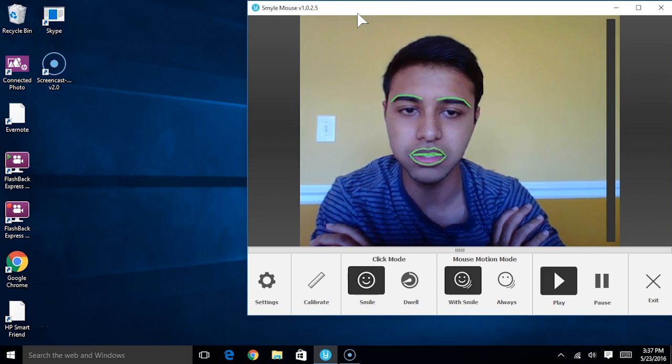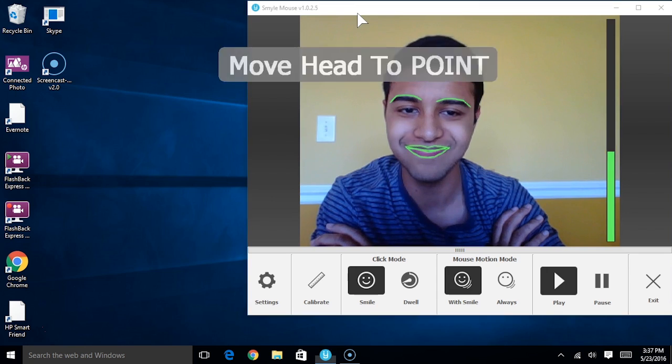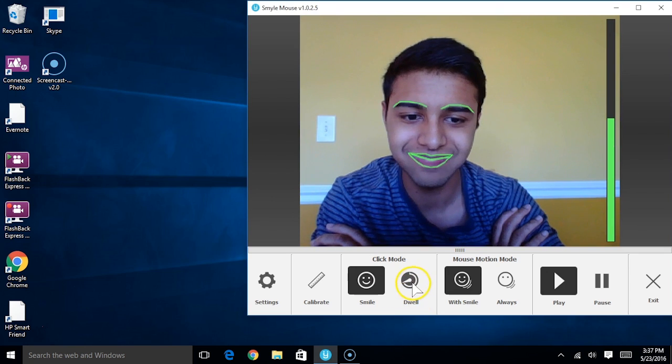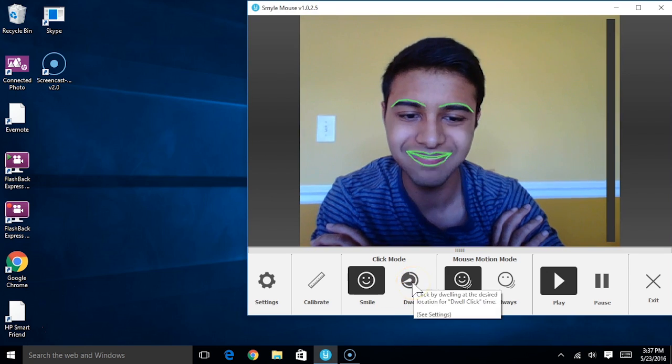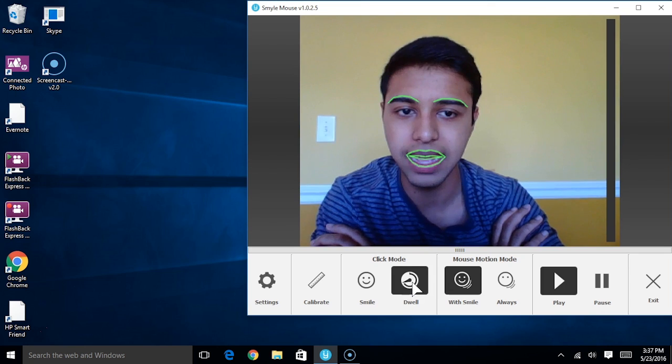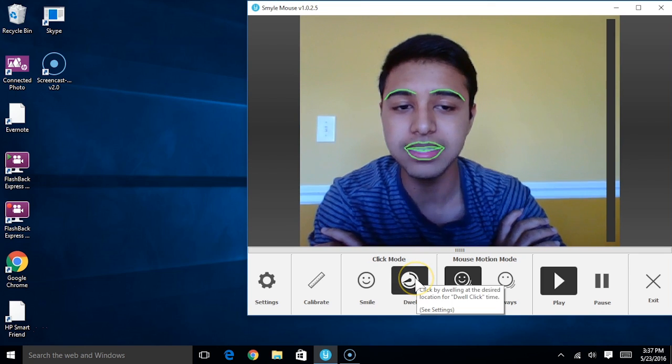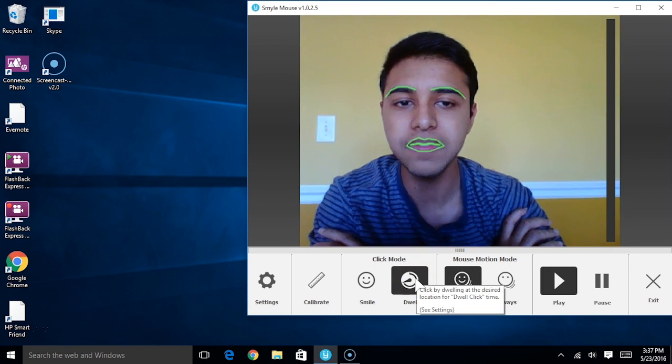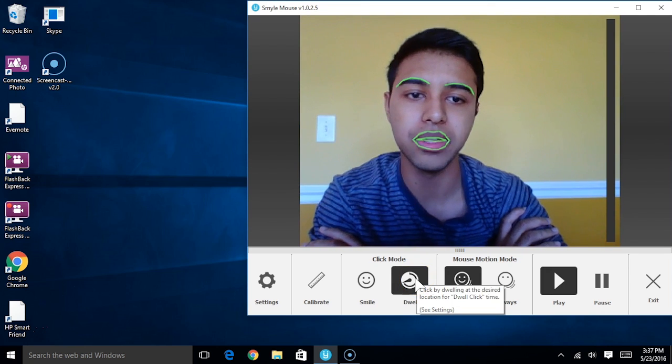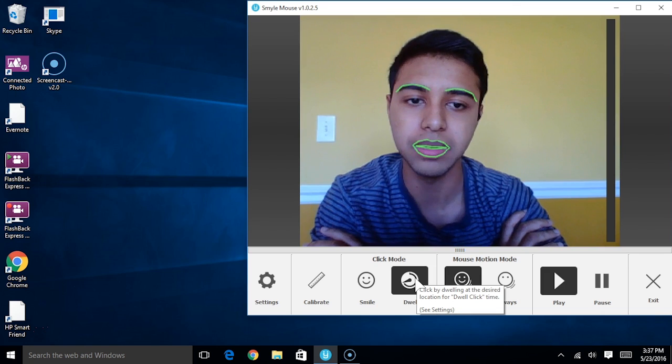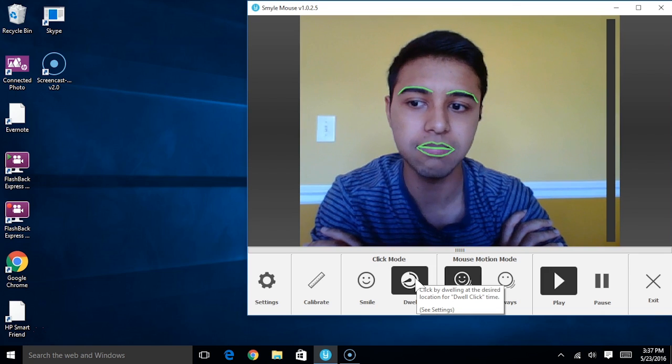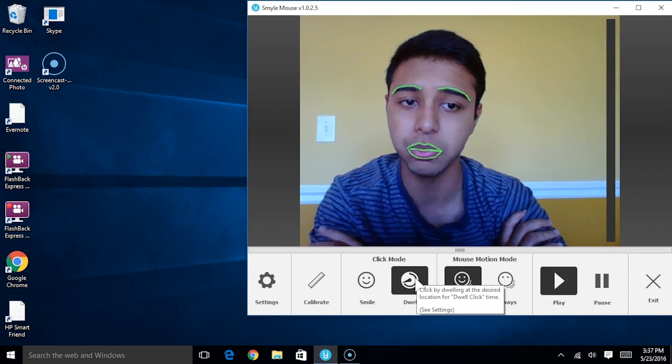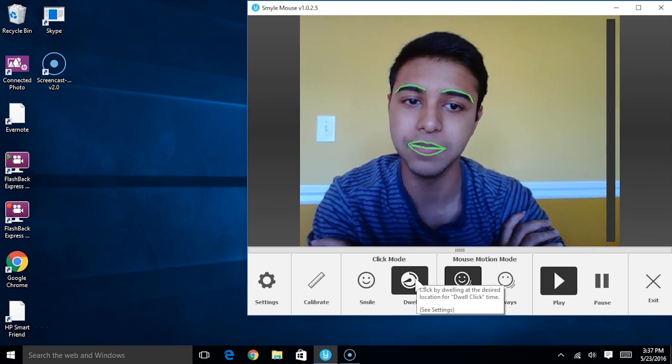The other click mode is dwell clicking. So I went ahead and selected that. The idea behind dwell clicking is if I leave the mouse stationary over a certain position on the screen, then a timer will run until the mouse will click automatically.